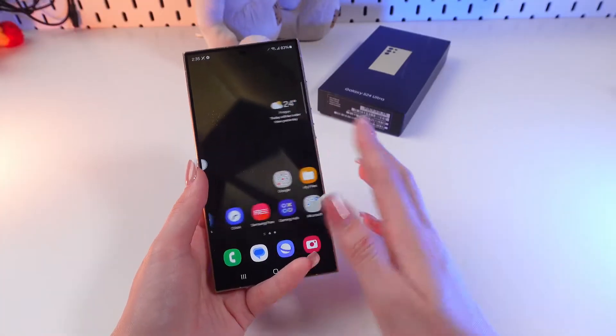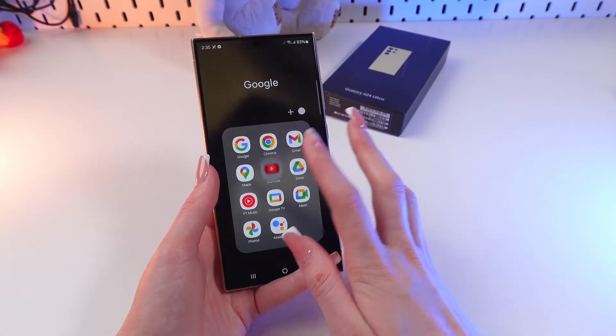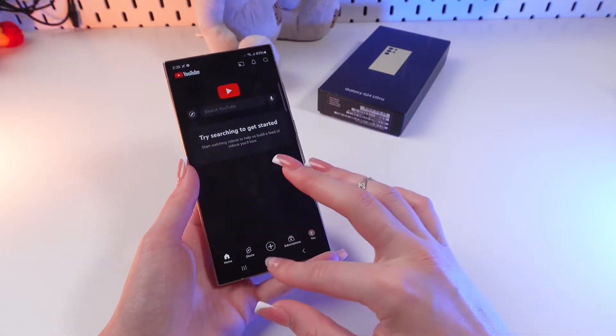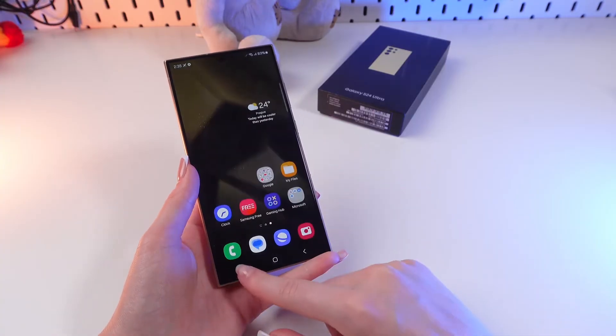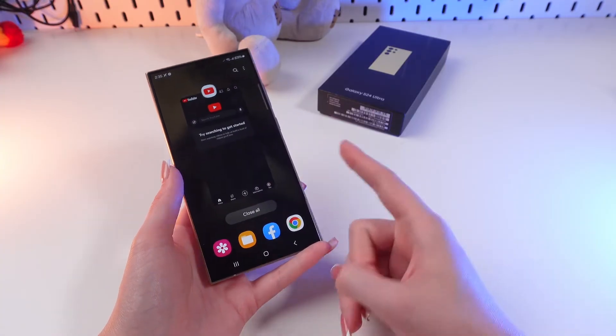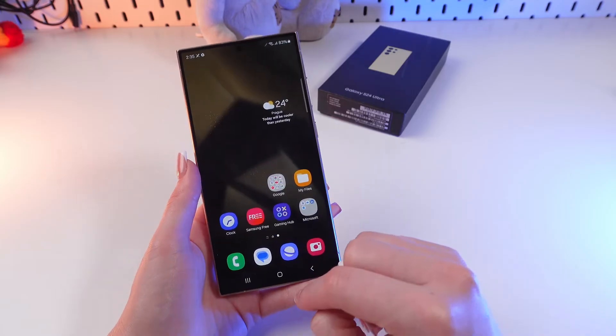So firstly, let's launch any app we have, for example, YouTube. And now close it so you will find it right here in the list of recently opened apps.